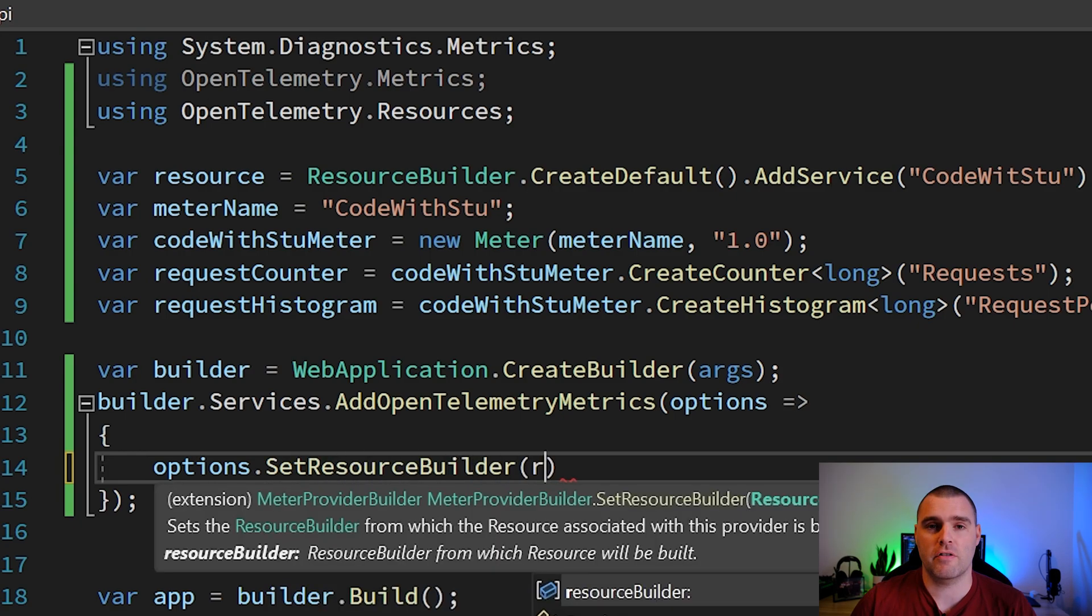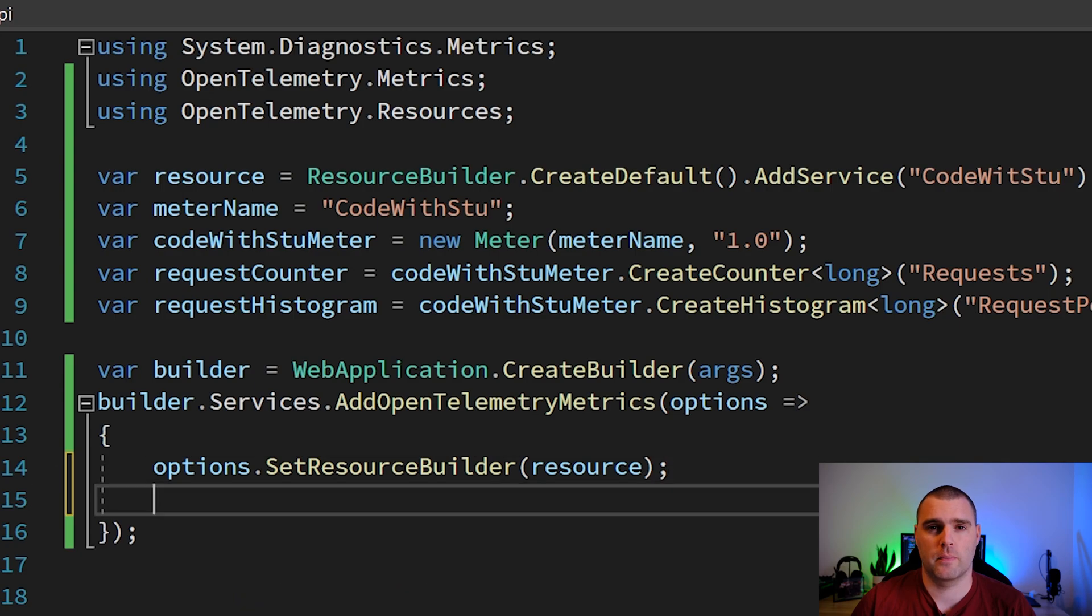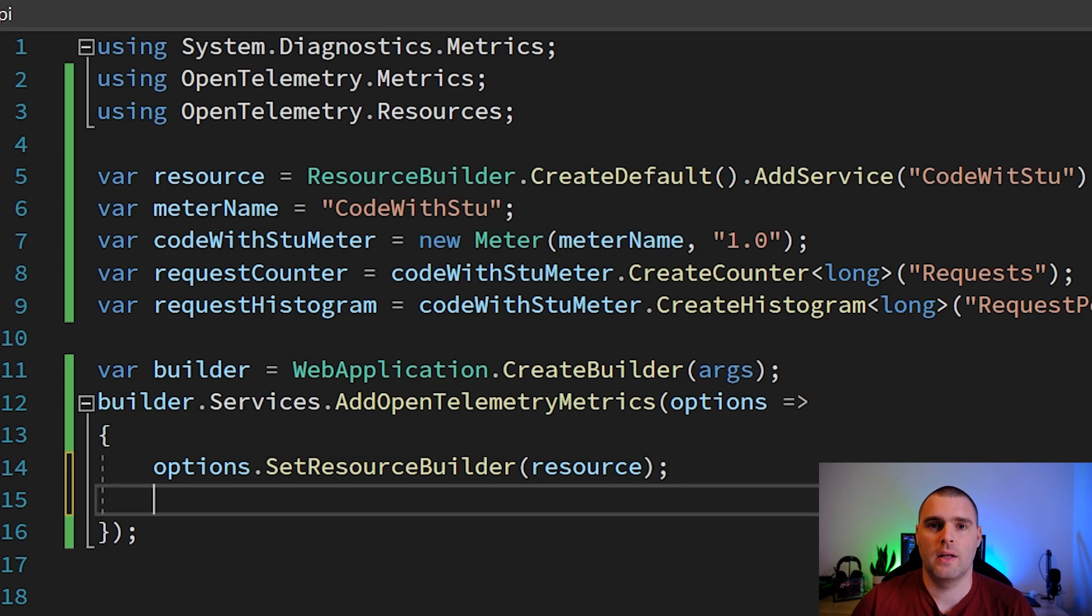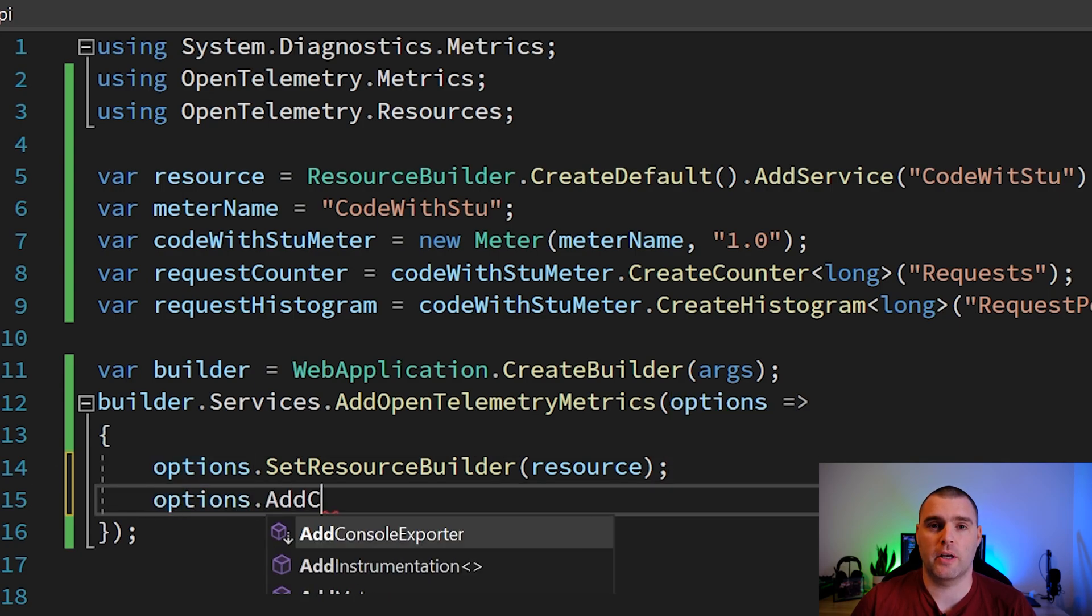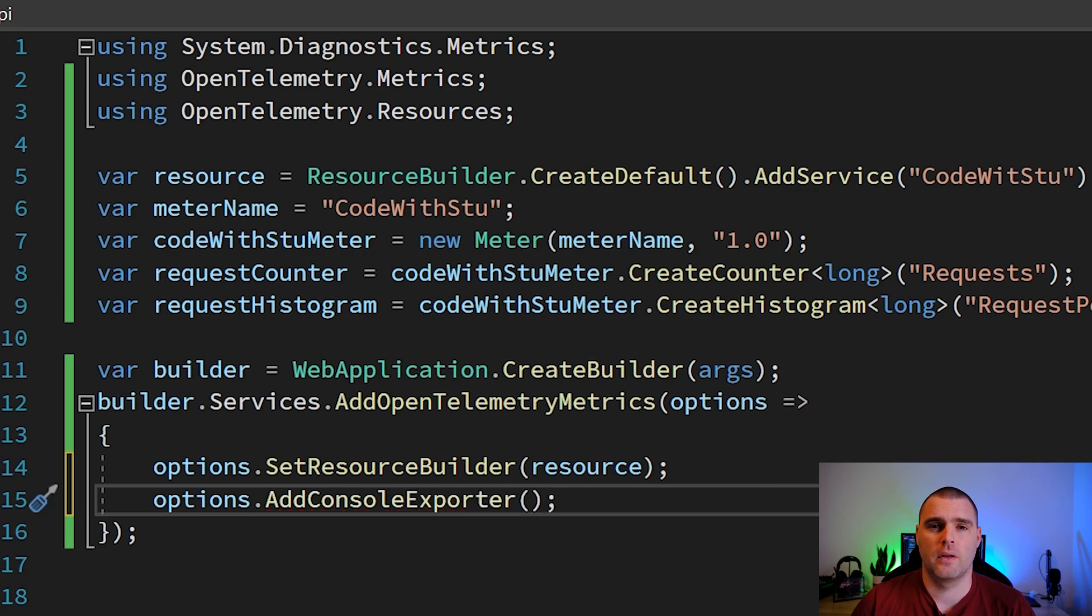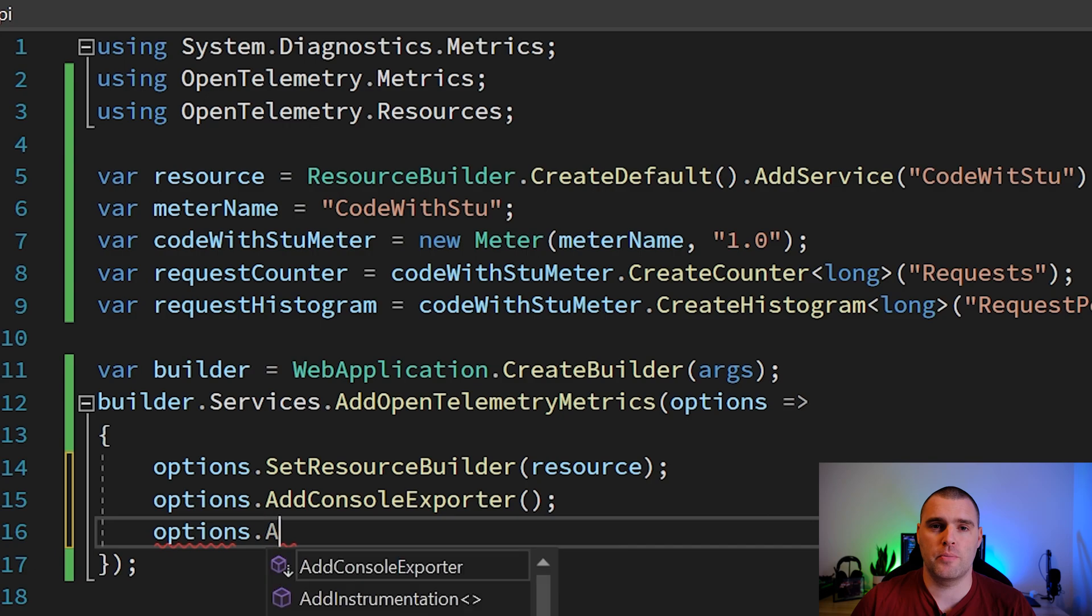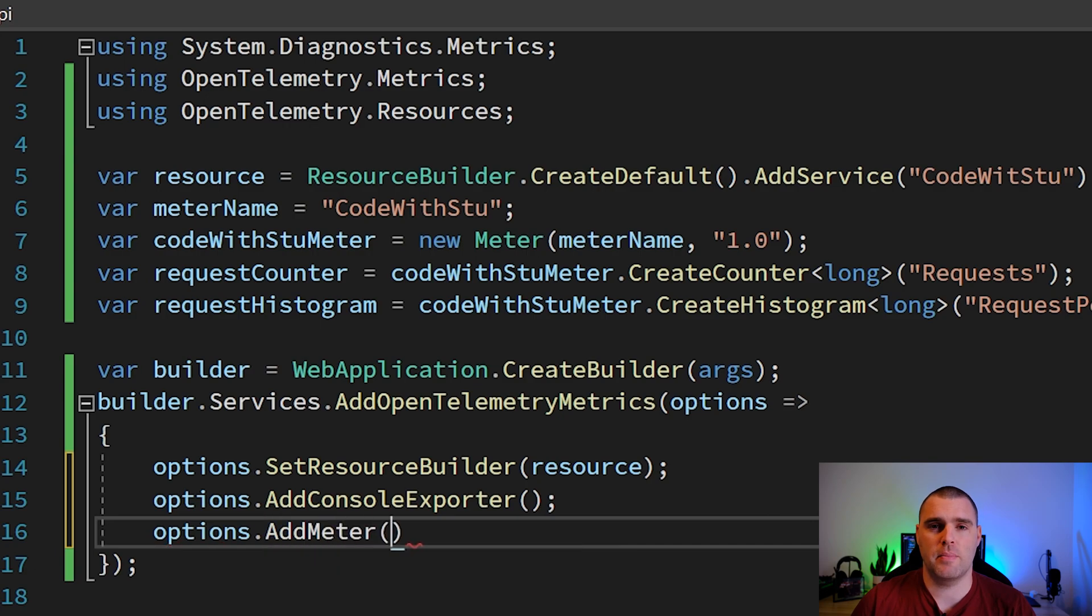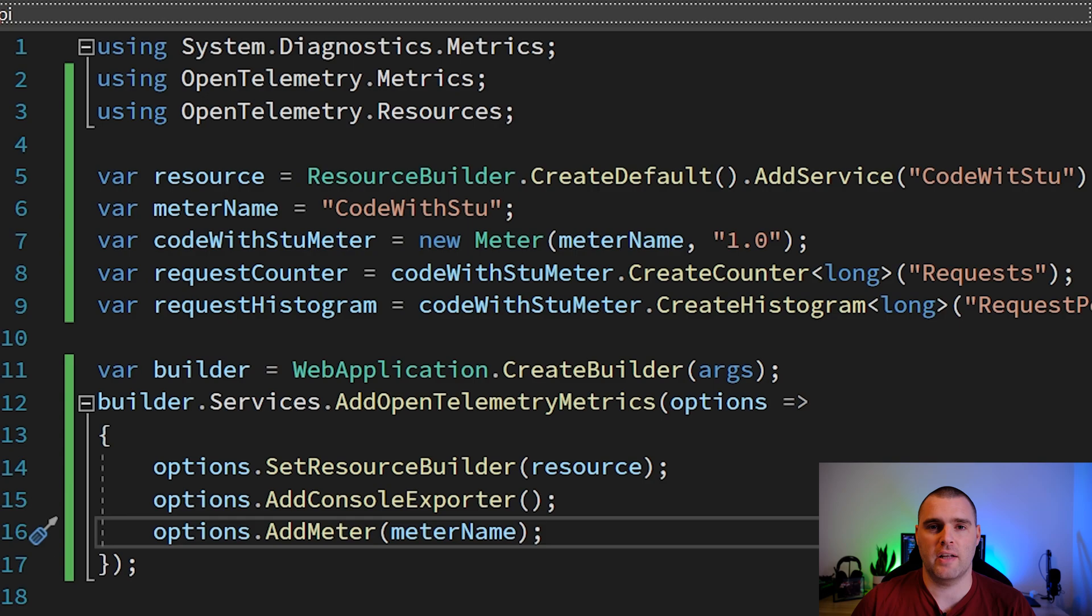The first one is we're going to call options.setResourceBuilder. This creates a link between the resource that we created earlier and OpenTelemetry. Next, we're going to add our console exporter by going options.addConsoleExporter. And finally, we're going to call options.addMeter and passing in the meter that we had earlier, as this creates the link between OpenTelemetry and the .NET meter.